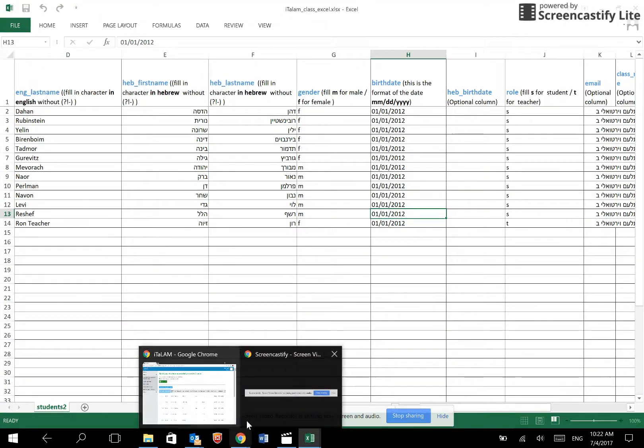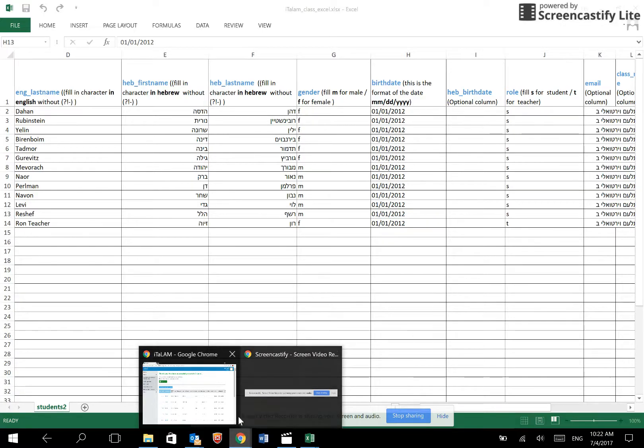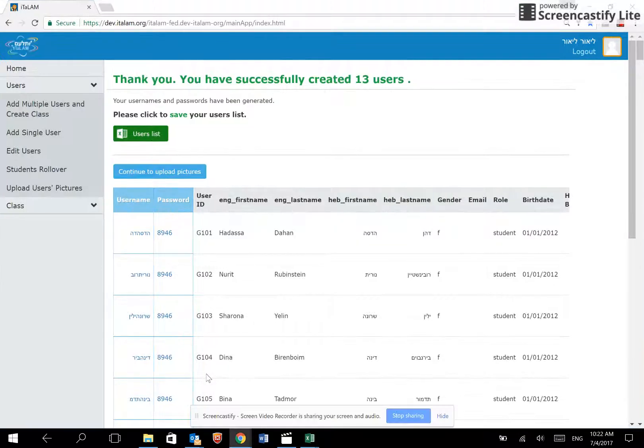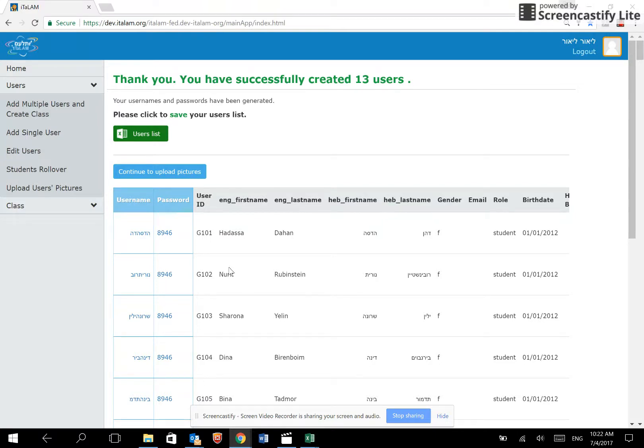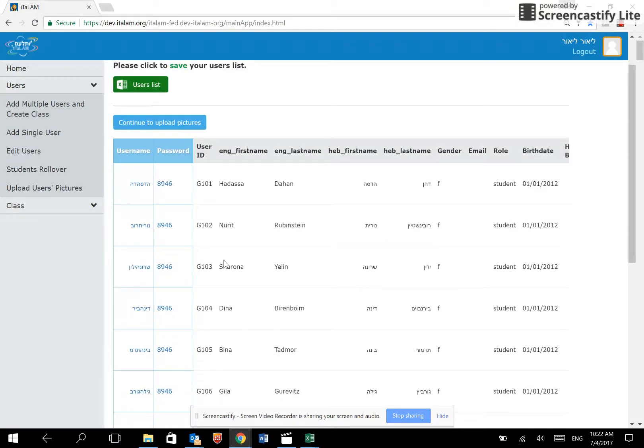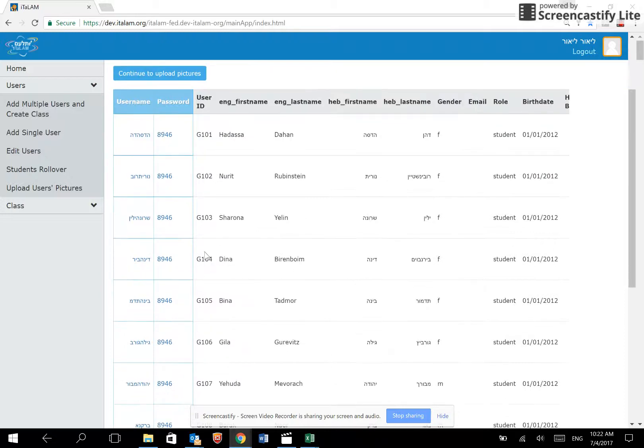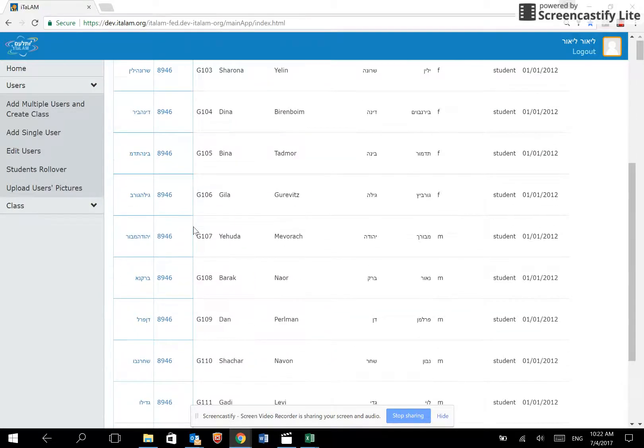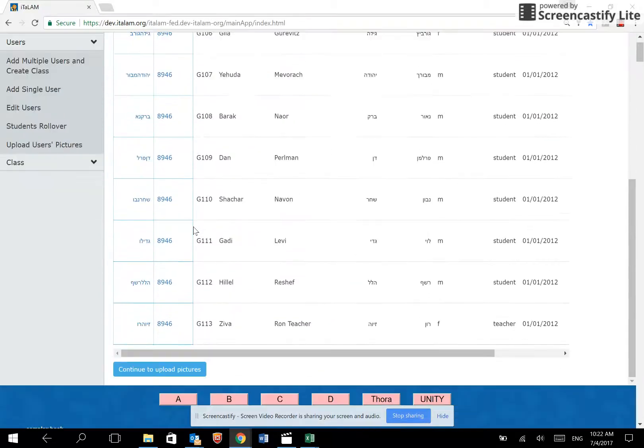We have now completed the first step for registering students. In the next step, we will upload the user's photos. As before, you may upload multiple photos at once or upload them one at a time.